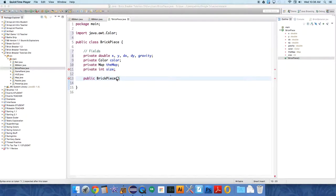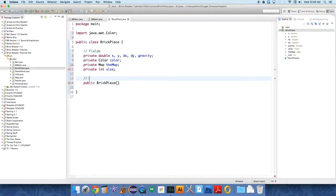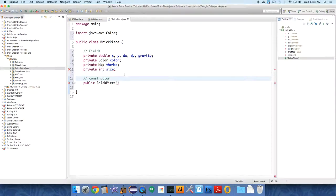Okay, sorry, I had to deal with a student who needed some help. So this is the constructor, and this is what will build a new brick piece every time that we need to build one.